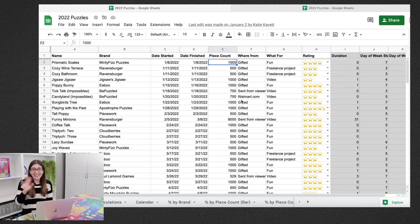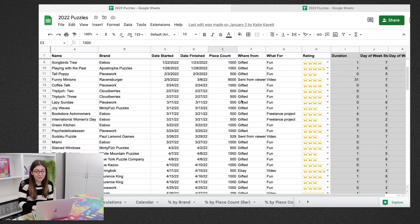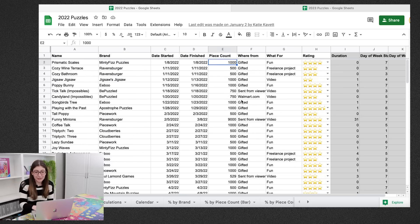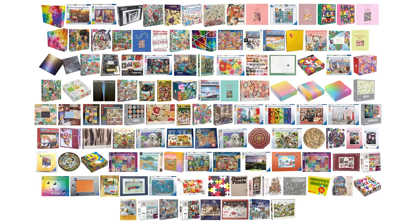So I thought it would be fun if I gathered images of every single one of these puzzles and put them in a graphic together. It turned out not to be fun. It turned out to be very time consuming. But here it is. This is my 2022 year in puzzles.